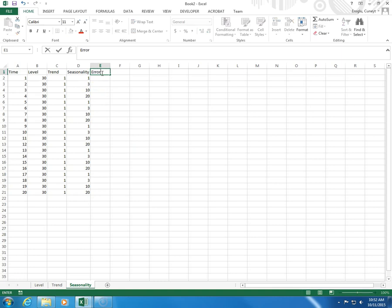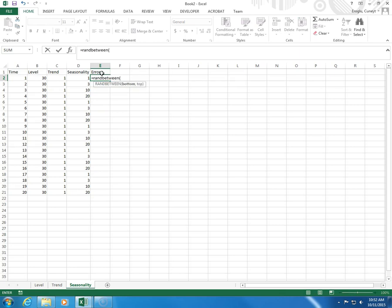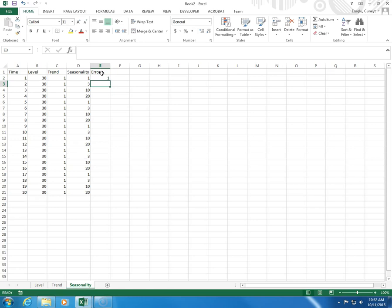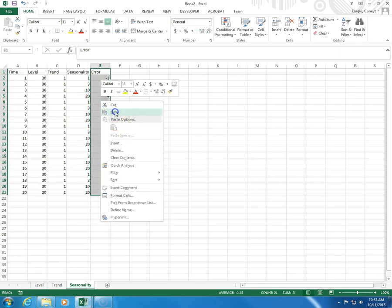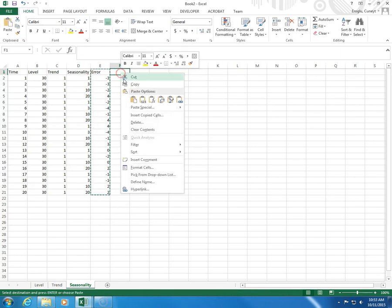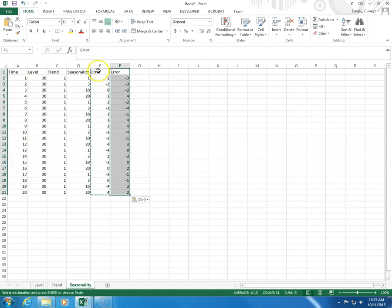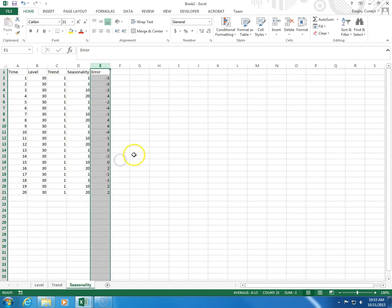Then we need the error term. I label the column Error, type equals RANDBETWEEN, minus 4, comma 4, close parenthesis, enter. To copy this formula all the way down, I come to the lower right corner and double-click. Then I select this column, right-click, copy, click on the next column, right-click, paste values using the 1-2-3 icon. Let's get rid of the formulas column — right-click, delete.